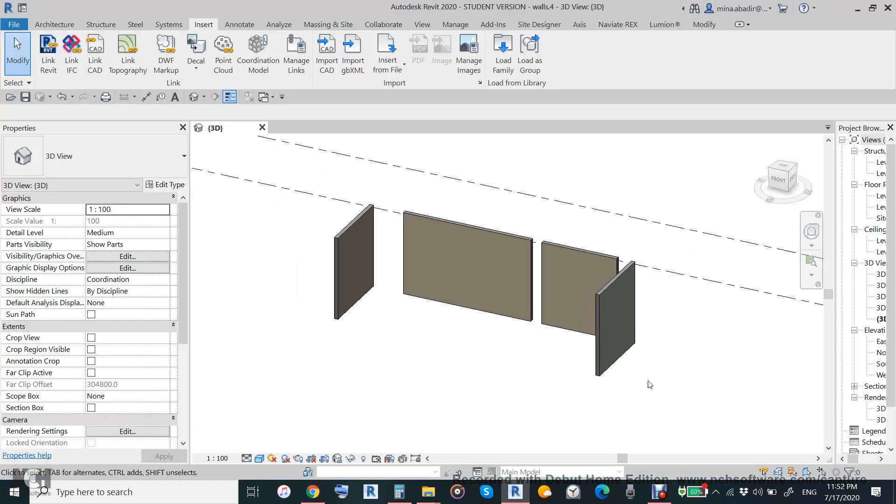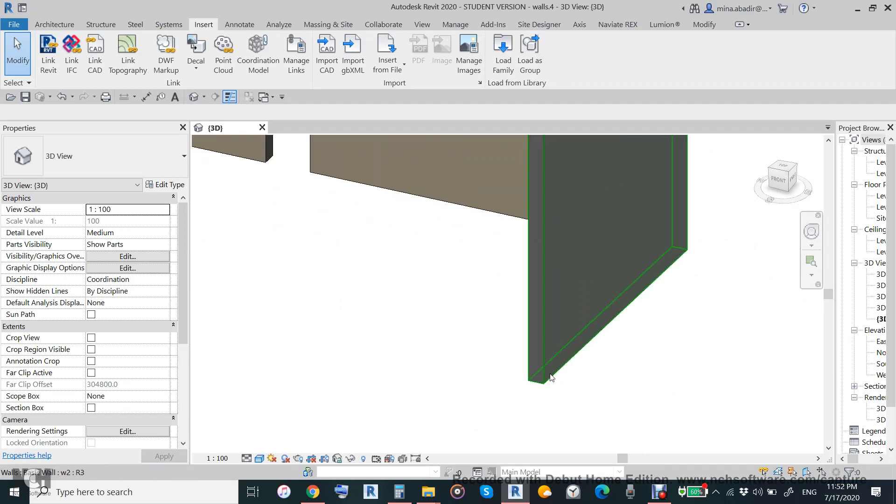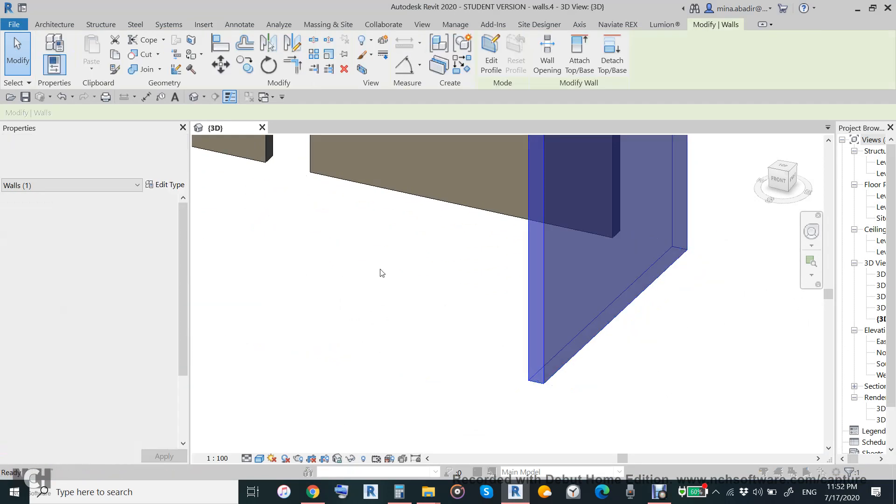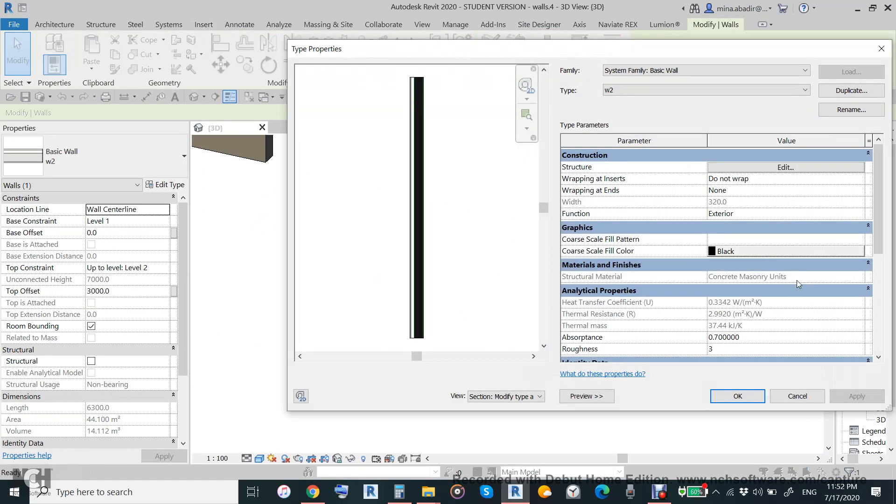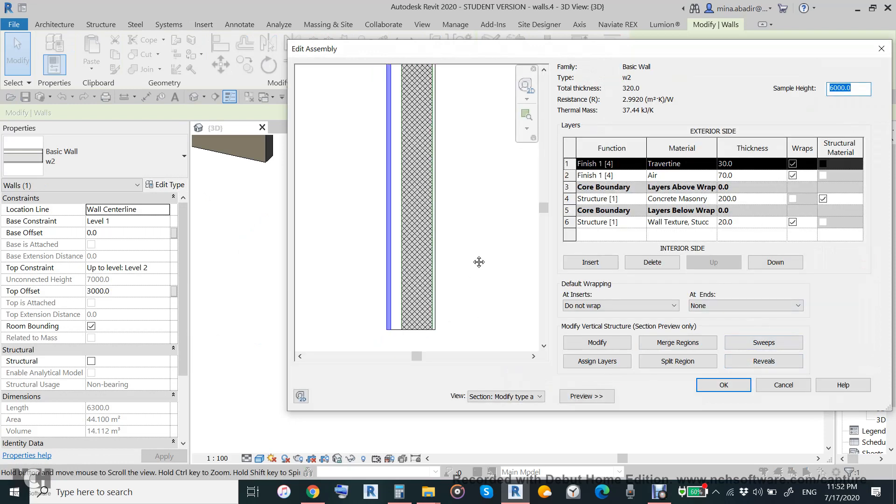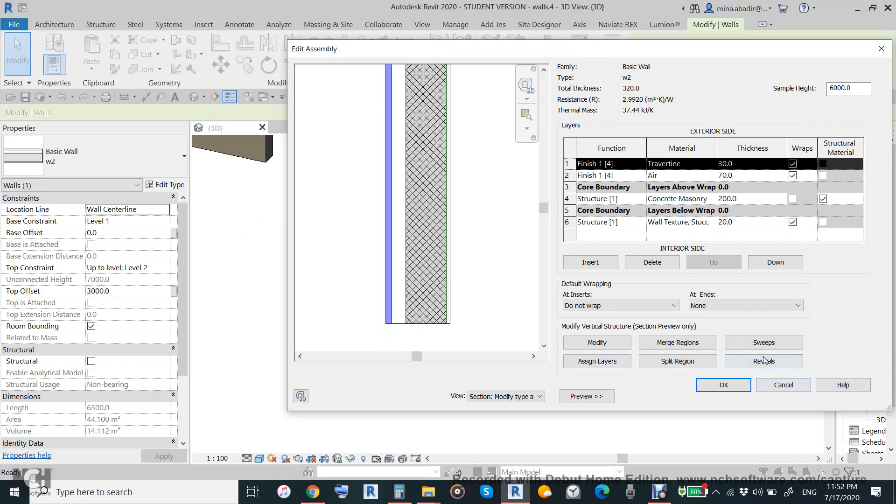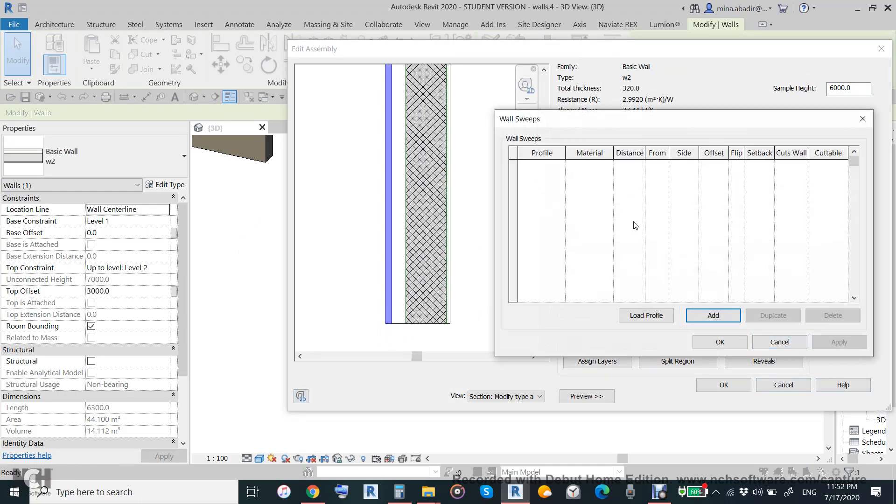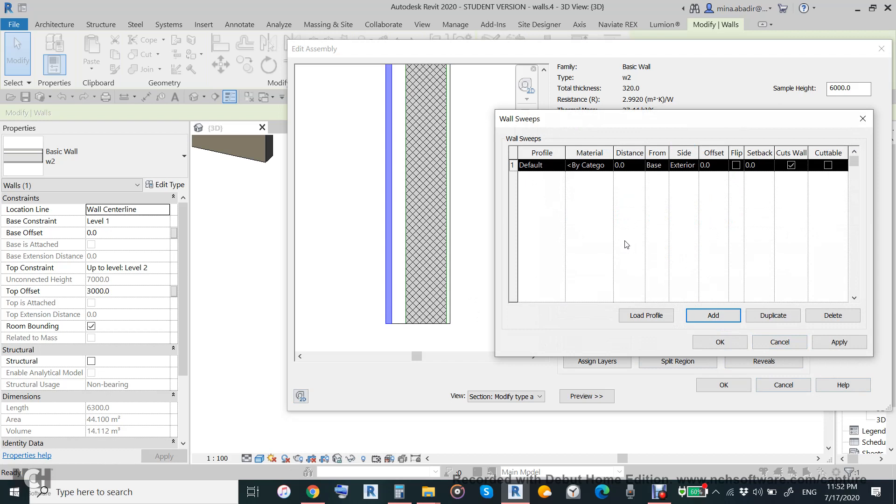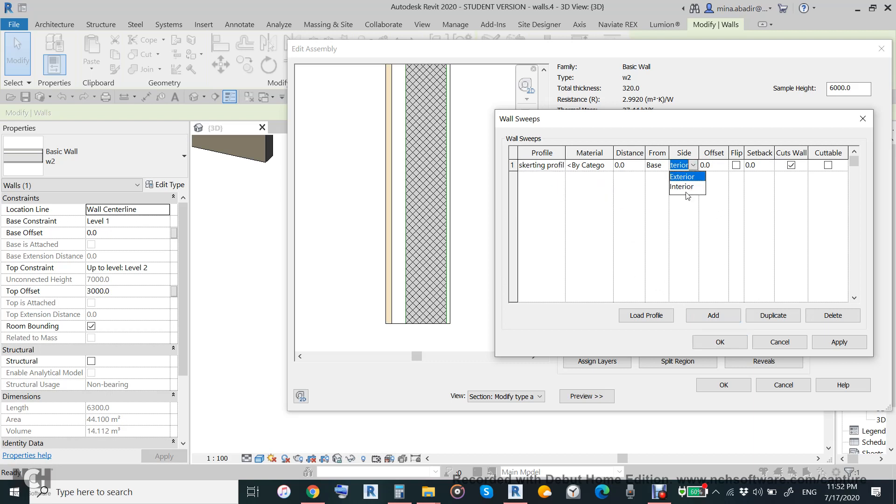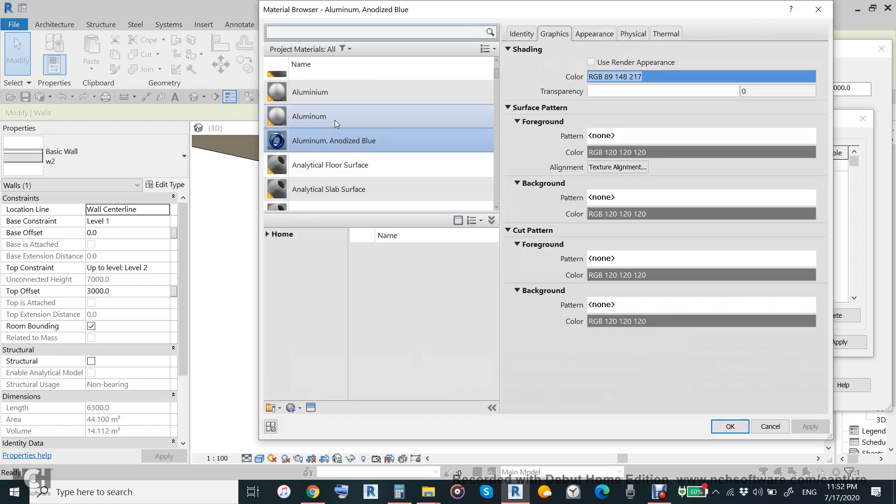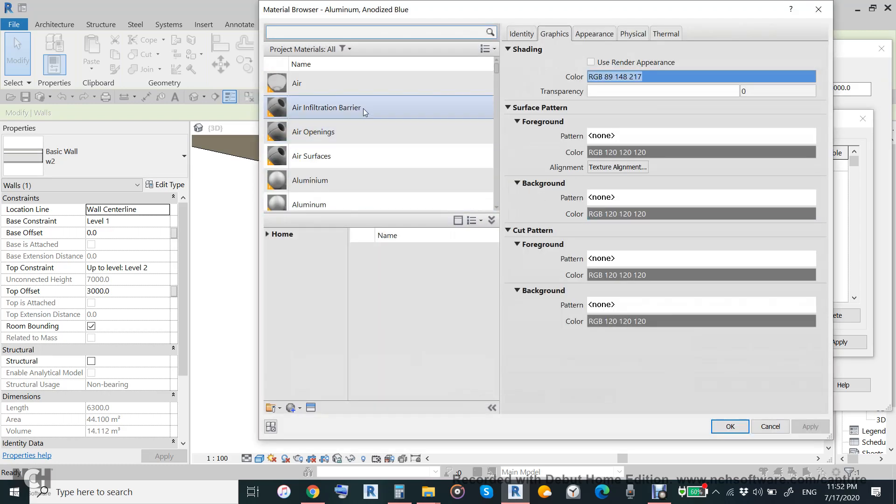First, we will start to put a sweep and reveal to the wall. What is a sweep? Sweep is added to the wall and reveal is deducted from the wall. This is plus, this is minus. We will add a skirting profile to the interior and put material like wood.